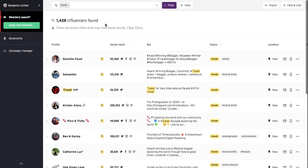We now only see influencers that meet our unique campaign requirements. And if we wanted to, we could further refine our results by adding inclusion and exclusion keywords.